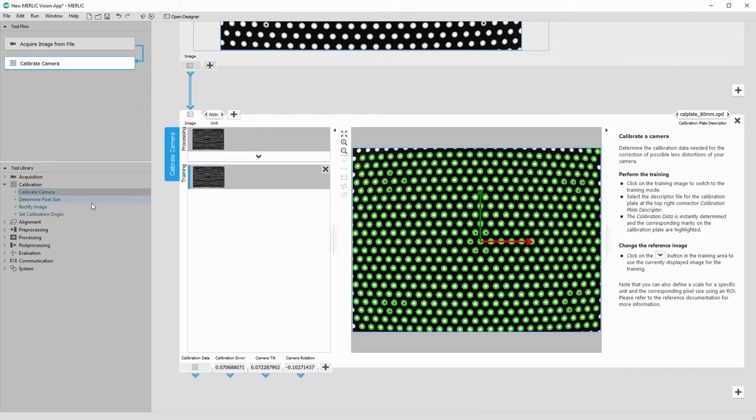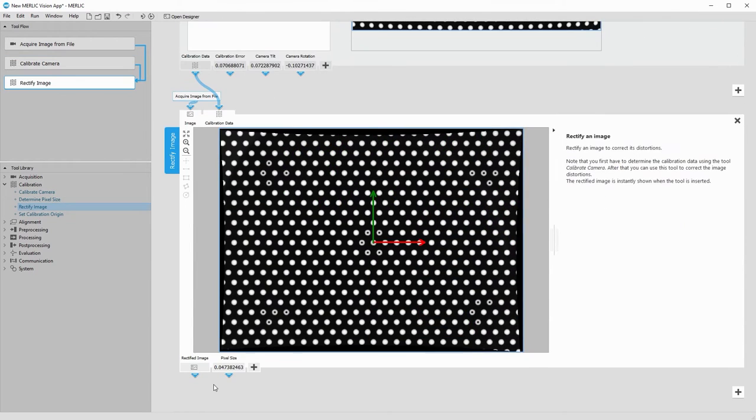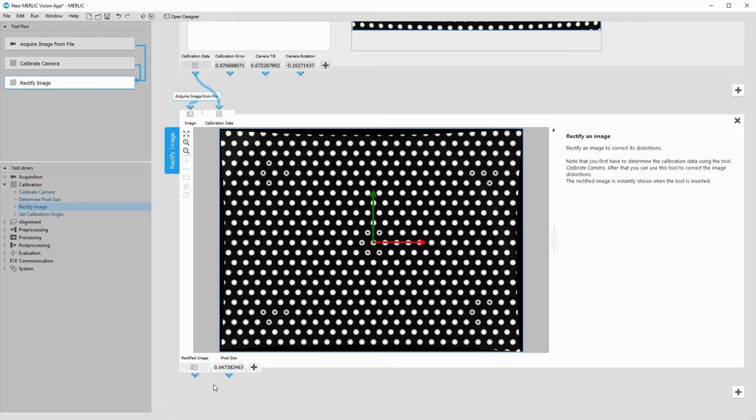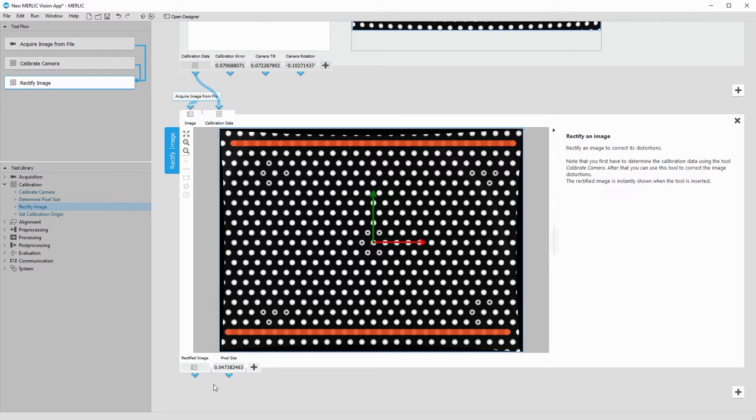Next, we add the tool Rectify Image. The calibration data is automatically connected. As we can see, the barrel effect in the image with the calibration plate is now removed.